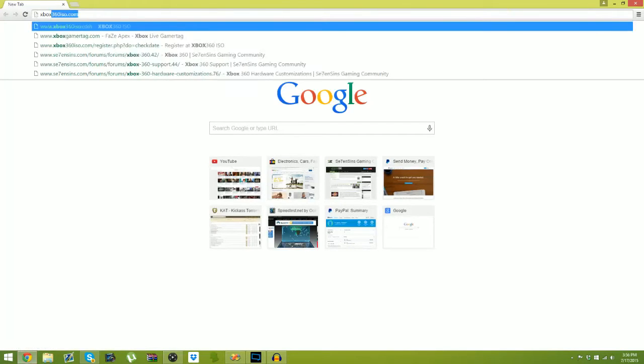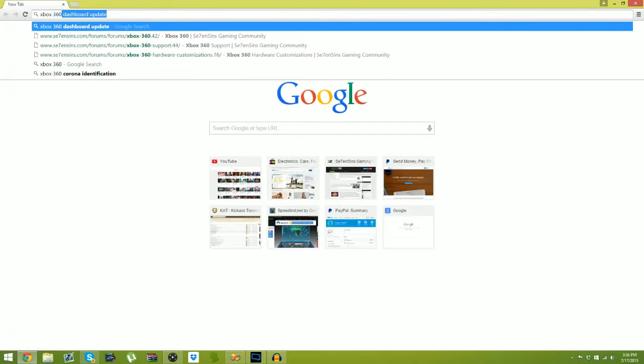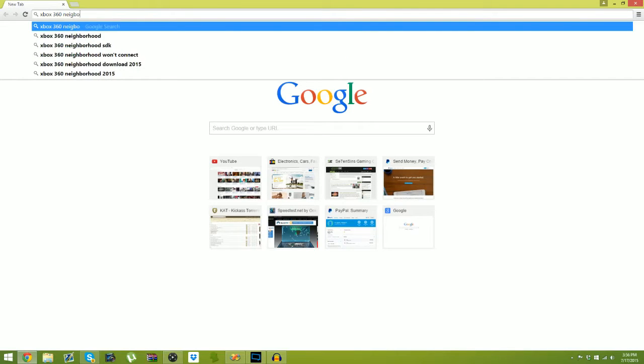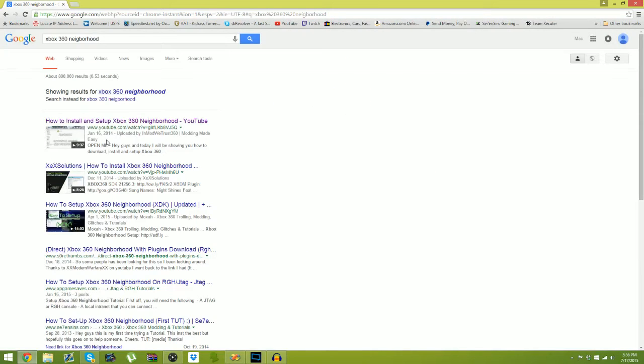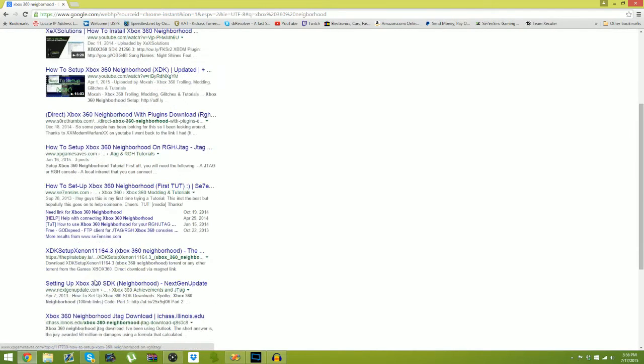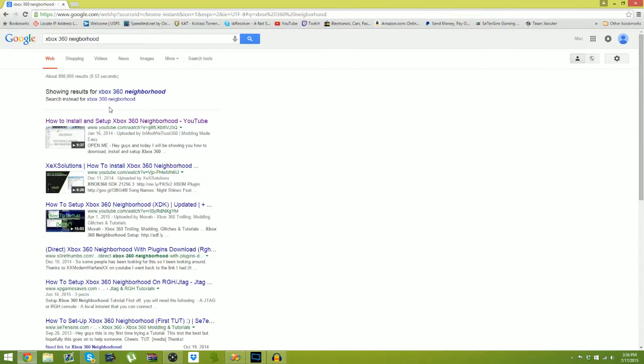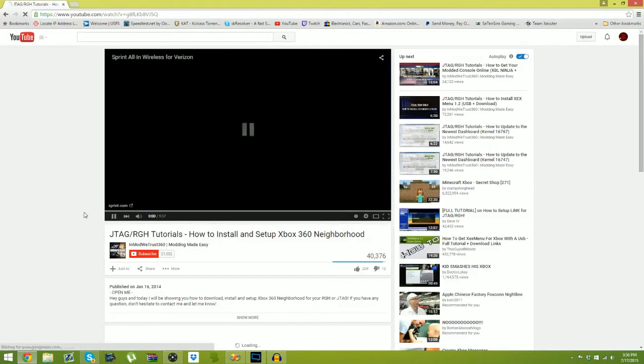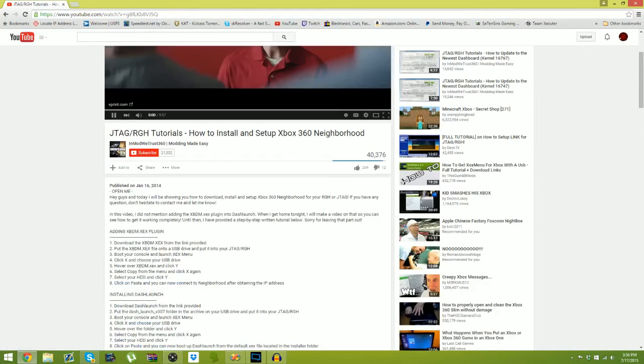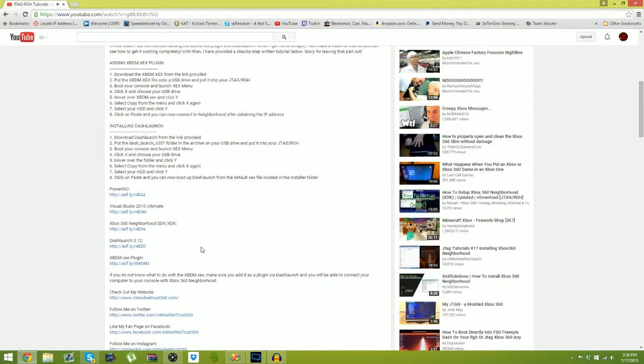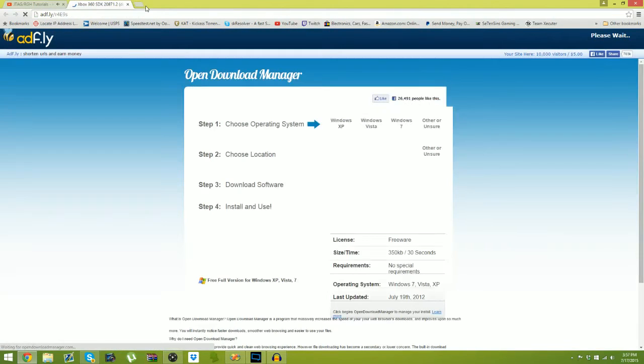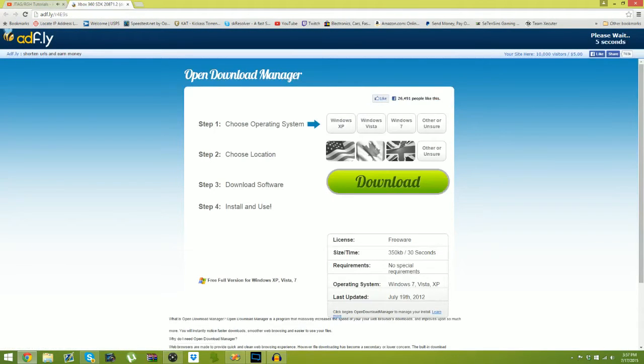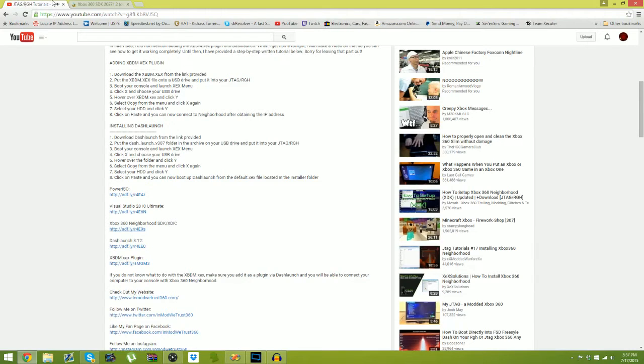The first thing you're going to want to do is install Xbox 360 Neighborhood. I'm not going to install it, but I'm going to show you the link. You're going to want to type in Xbox 360 Neighborhood, and you're going to get a bunch of videos and all that. I'm just going to click on a link of a video already on how to install it. I'll provide the links in the description of everything that you guys will need.